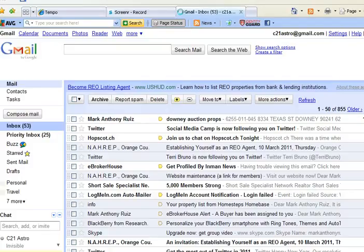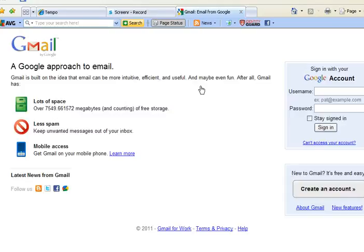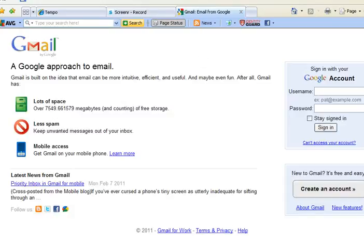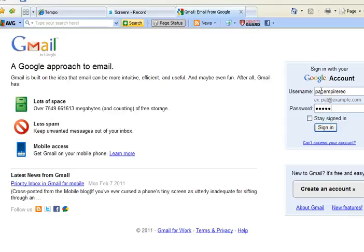I'm going to a different email. Okay, let's see what it looks like. This is what you'll see right here.